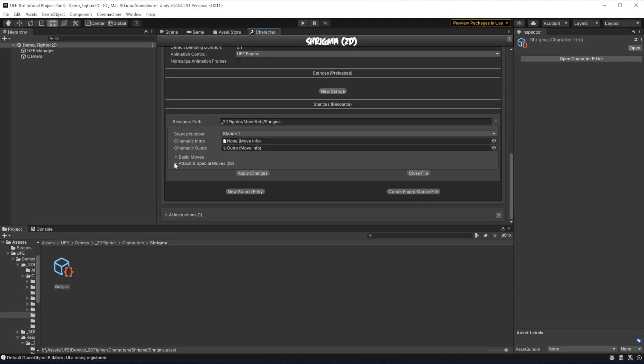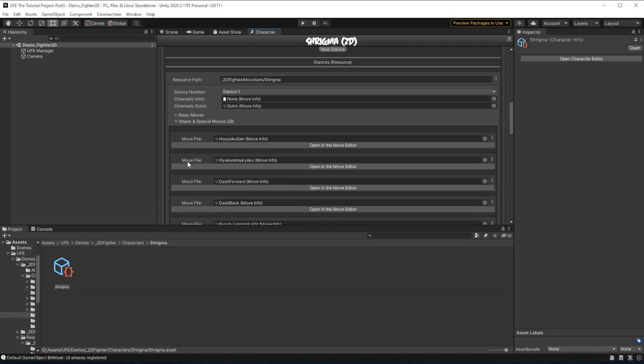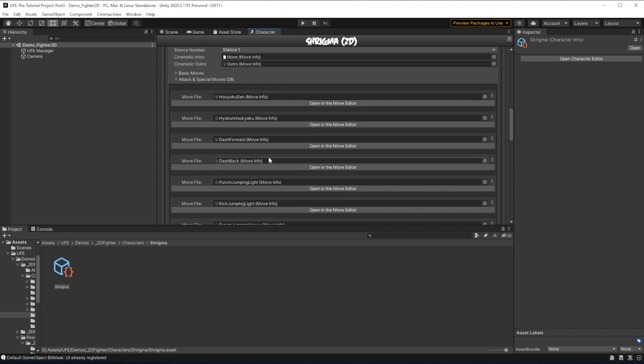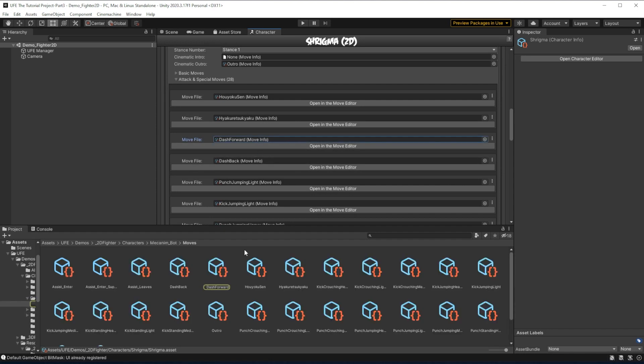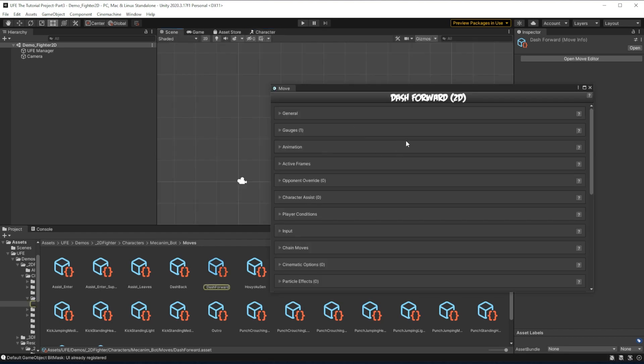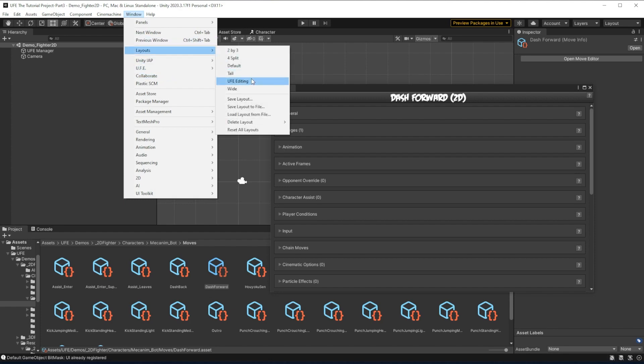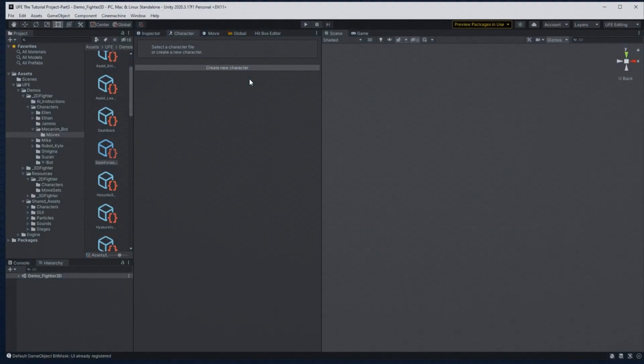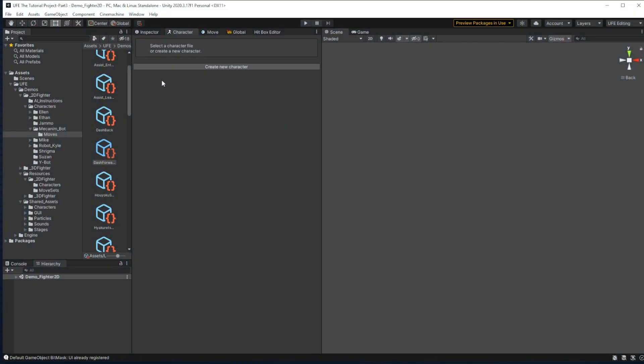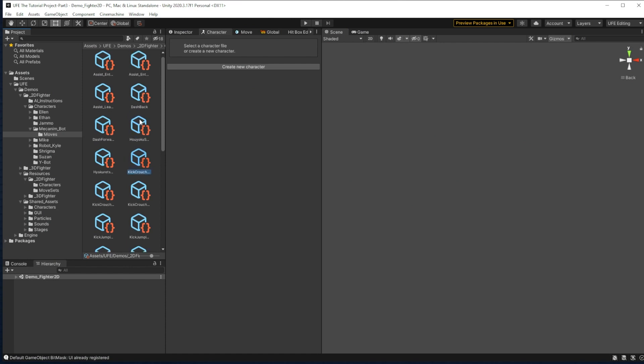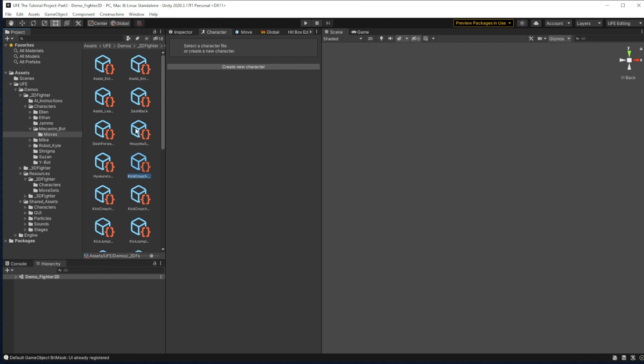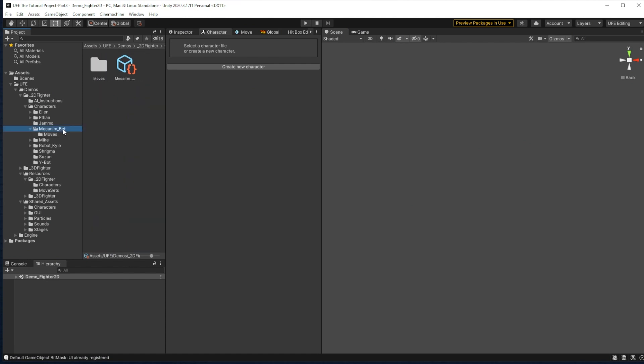If we take a look at the attacks and special moves, we'll see that each of them have a special move file component for each of the moves, and it has a specific move editor. To create new moves, I recommend rearranging your windows to how we set them for hitbox editing in the last episode. By looking around the file structure, we can see that the moves folders are right next to the character files.